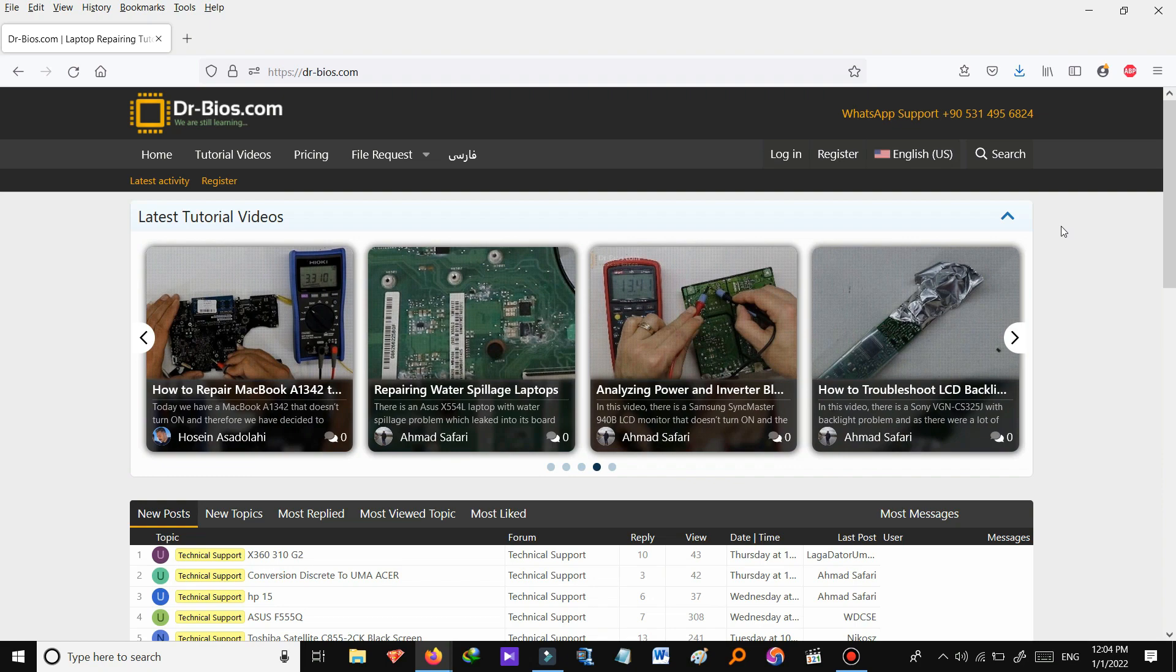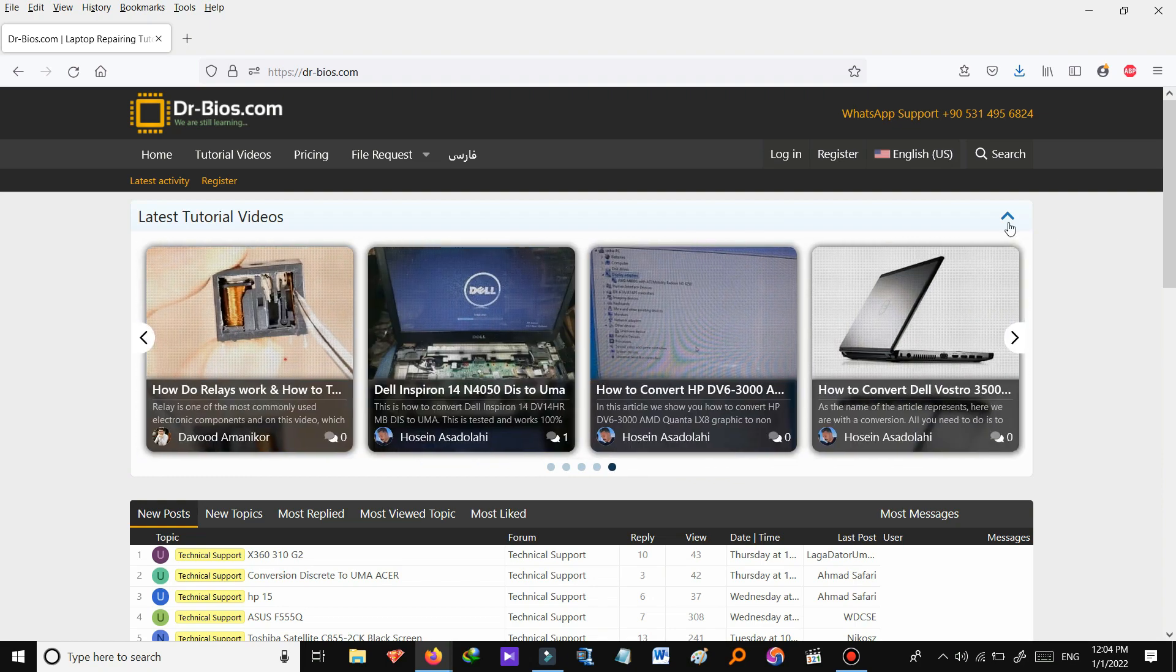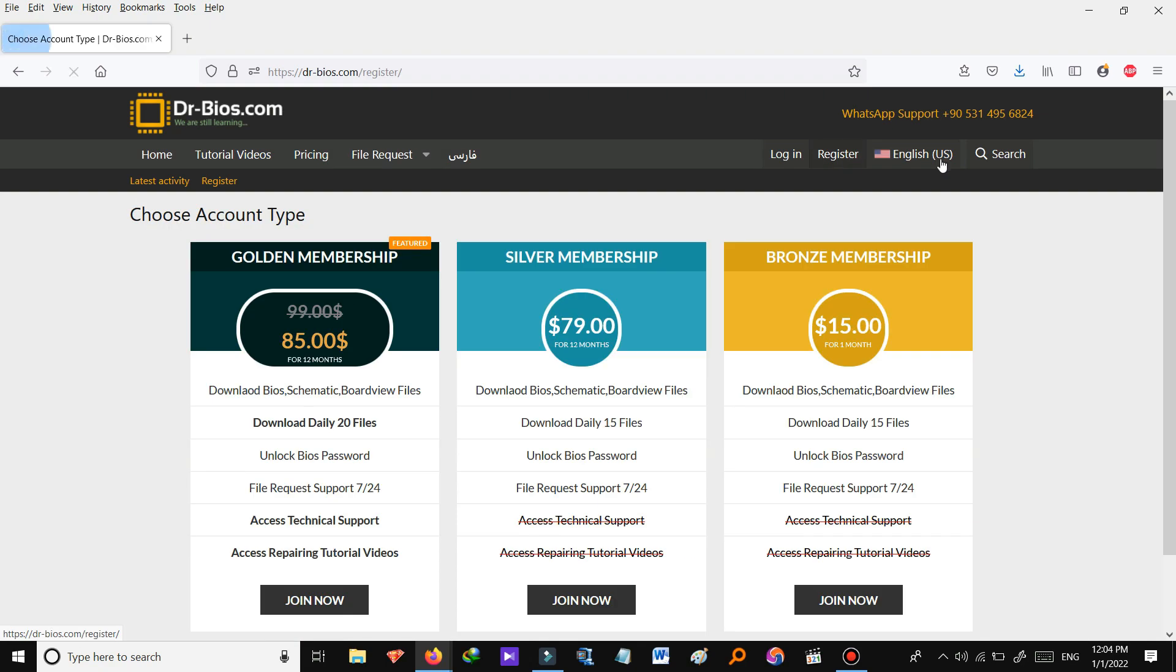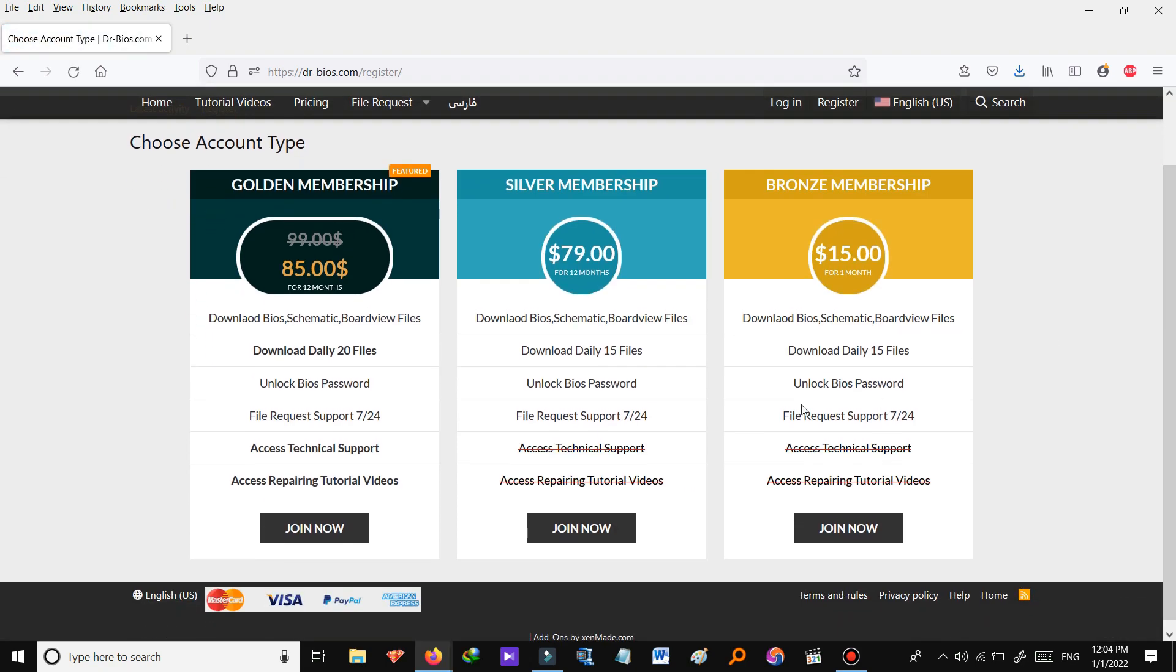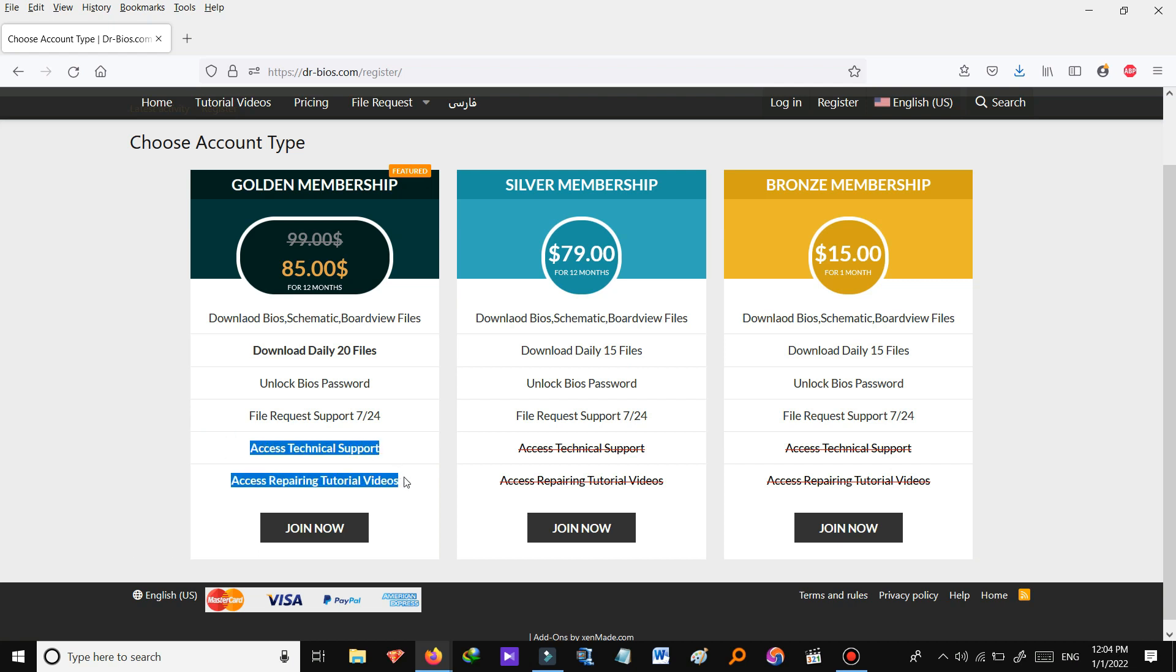So the first thing you need to do is to register on the website. As you see we have three plans on here: Golden membership, silver membership and bronze membership, and you can see services provided for each one. One quick thing about our golden membership is accessing technical support and also tutorial videos.